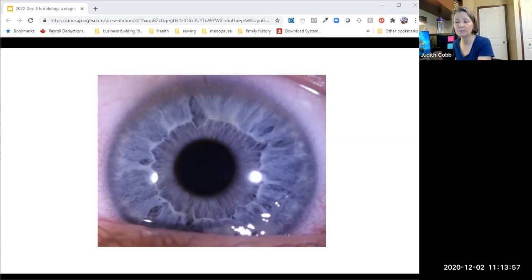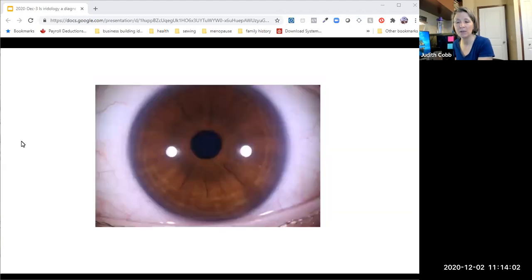Look at this eye really carefully and see what we see here. Let's look at the next case, which is another medically confirmed case of polycystic ovarian syndrome.